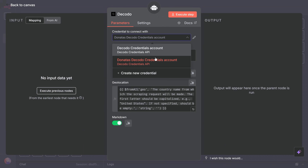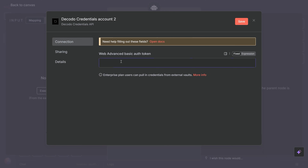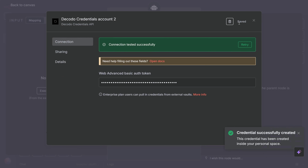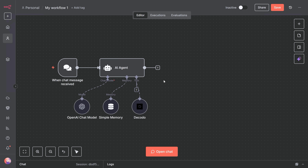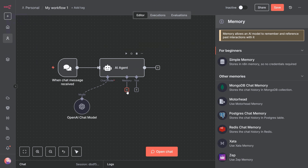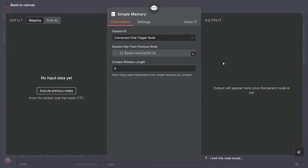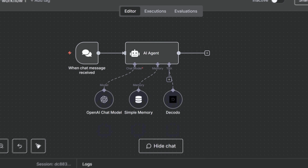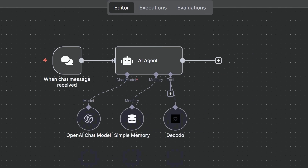Double click the Decodo node to configure it — we need to add our credentials from earlier. Click create new credential, paste the authentication token we copied from the Decodo dashboard, give it a name like 'Decodo API,' and save. Select the credential in the drop-down. The node is now configured — the agent can now use Decodo to scrape any URL. Add a window buffer memory node as well: search for it, drag it onto the canvas, and connect it to the AI agent. This lets the agent remember context across messages, so follow-up questions work correctly. Here's our complete basic setup: chat trigger for the interface, AI agent with GPT-4 as the brain, Decodo as the scraping tool, and memory for context.